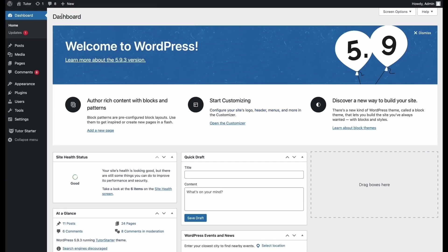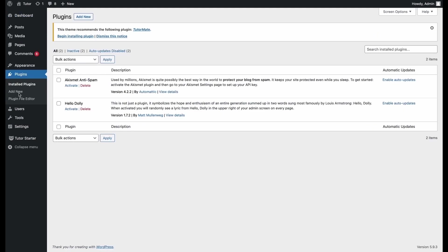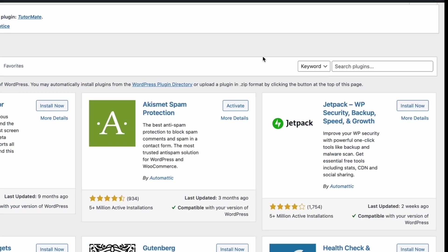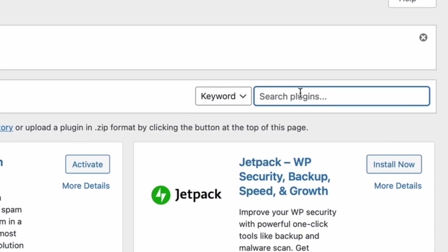So to start off, we first go to the WordPress admin dashboard. From here, we will navigate to the plugins menu. At the plugins menu, we click add new and we just search for TutorLMS.